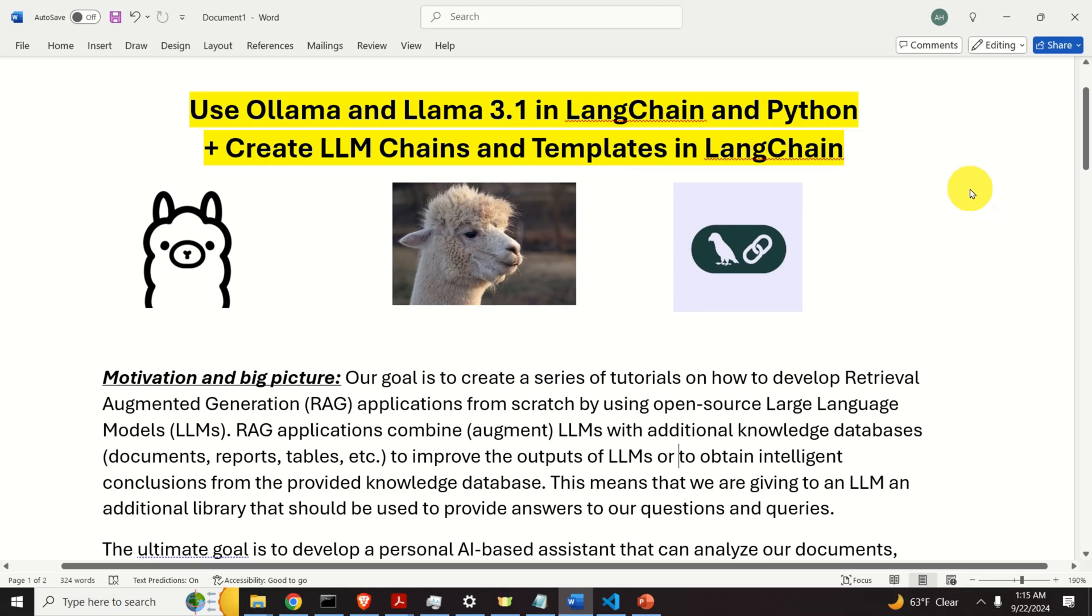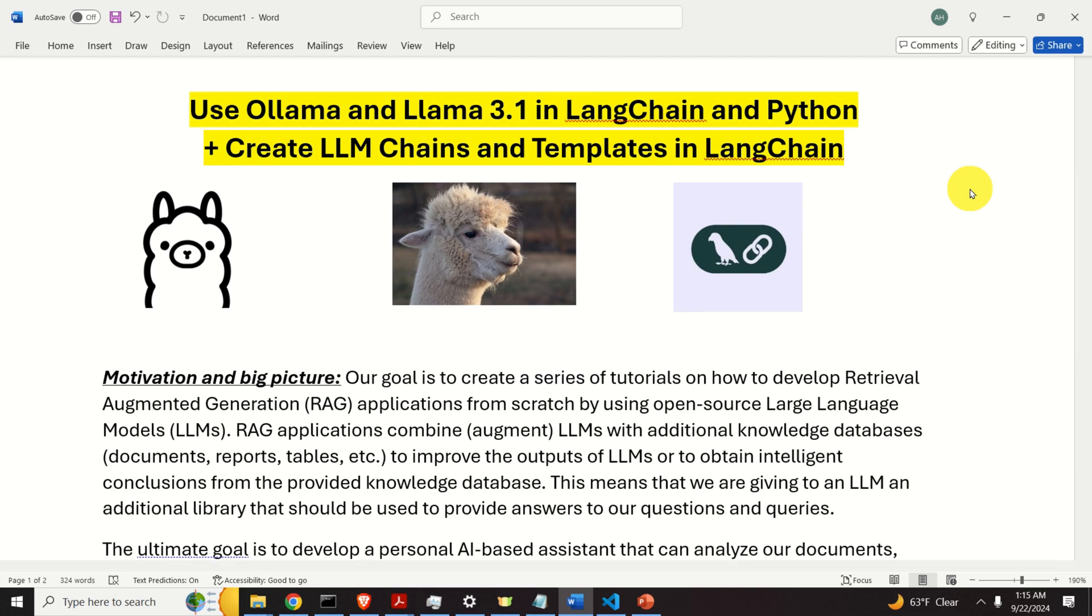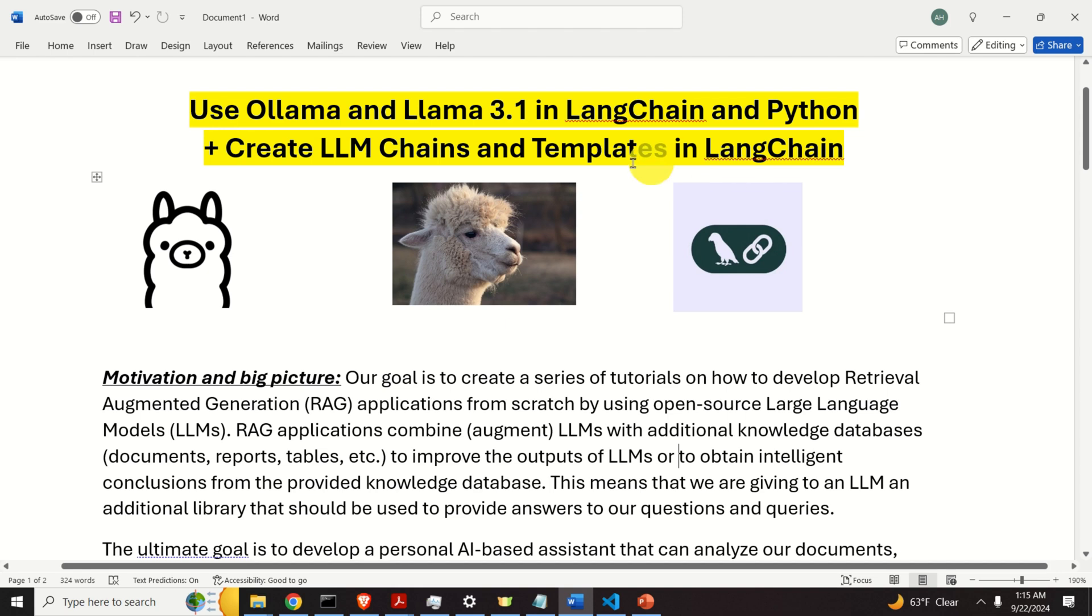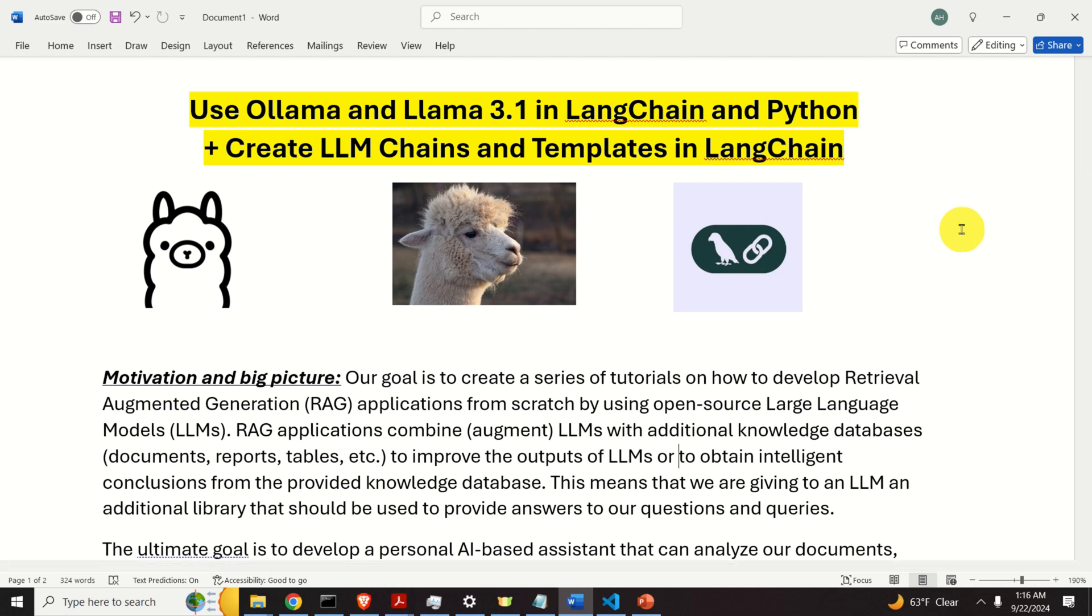Hello everyone and welcome to Machine Learning and Large Language Model Tutorials. In this tutorial, we explain how to use Ollama and Llama 3.1 in LangChain and Python, and we explain how to create large language model chains and templates in LangChain.